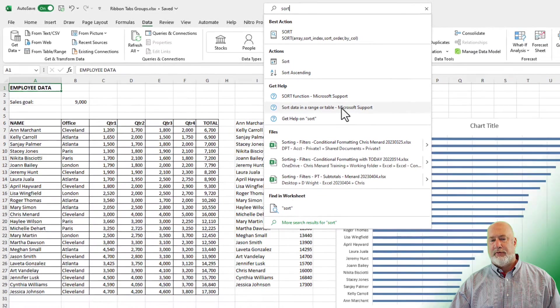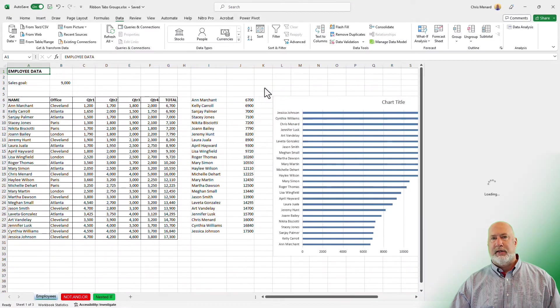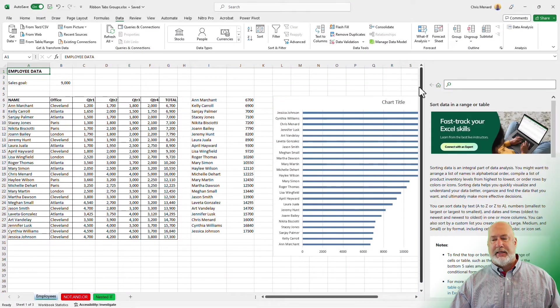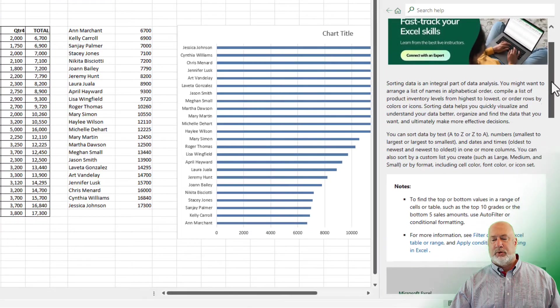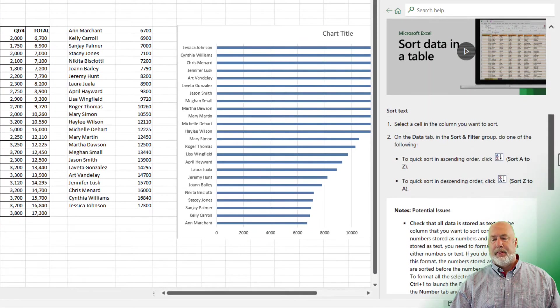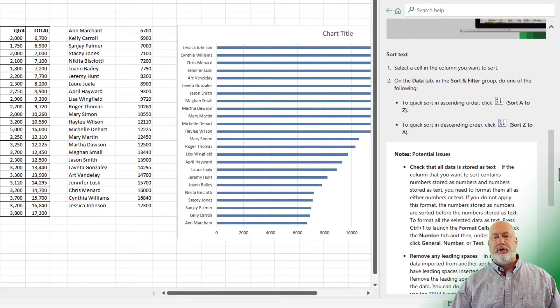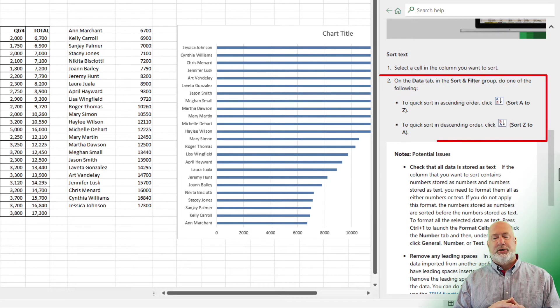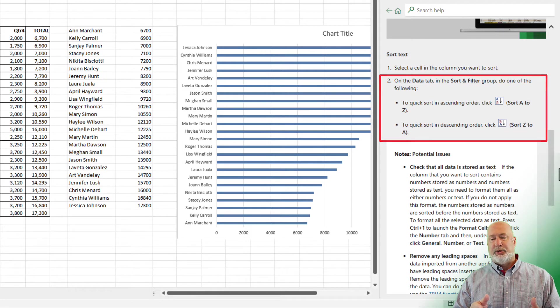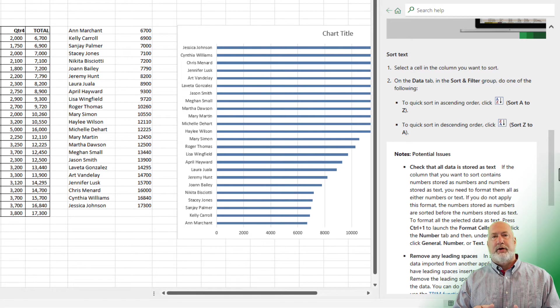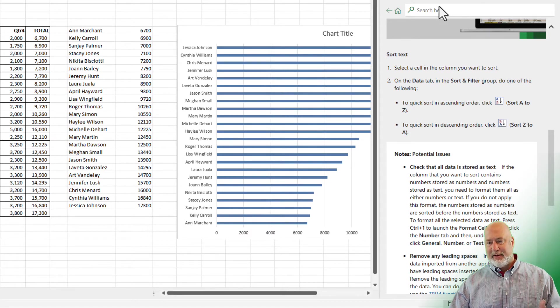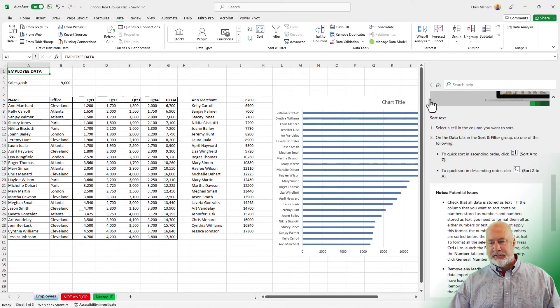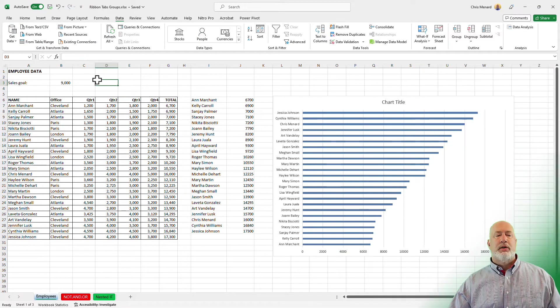it says Sort Data in a Range or Table, Microsoft Support. When I click this, it opens up a task pane on the right-hand side. I'm going to scroll down, and notice what it's saying for Sort Text. Step number two says to go to the Data tab, which I just explained, and then the Sort and Filter group. So Tabs, Groups, and Commands. I'm going to get out of this help file real quick here.